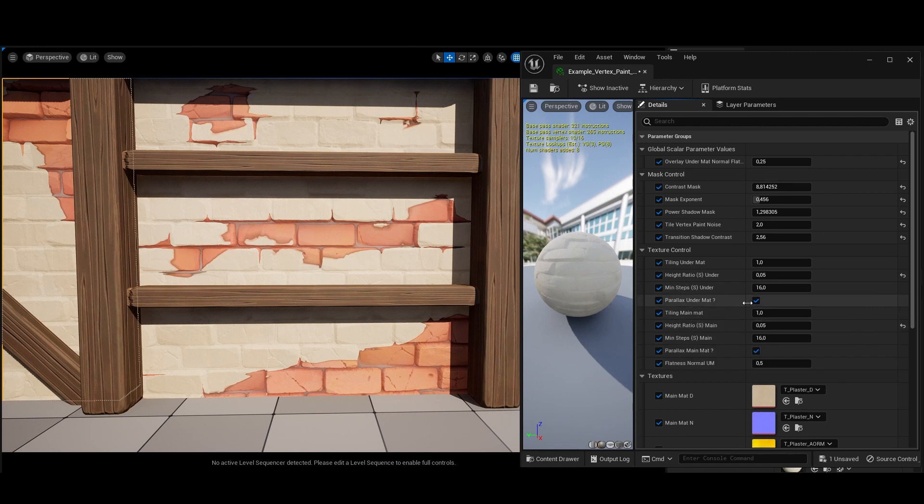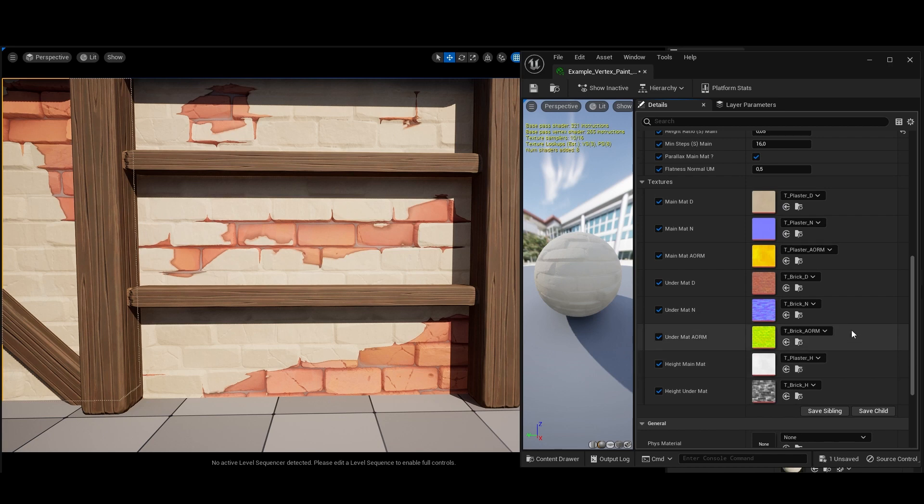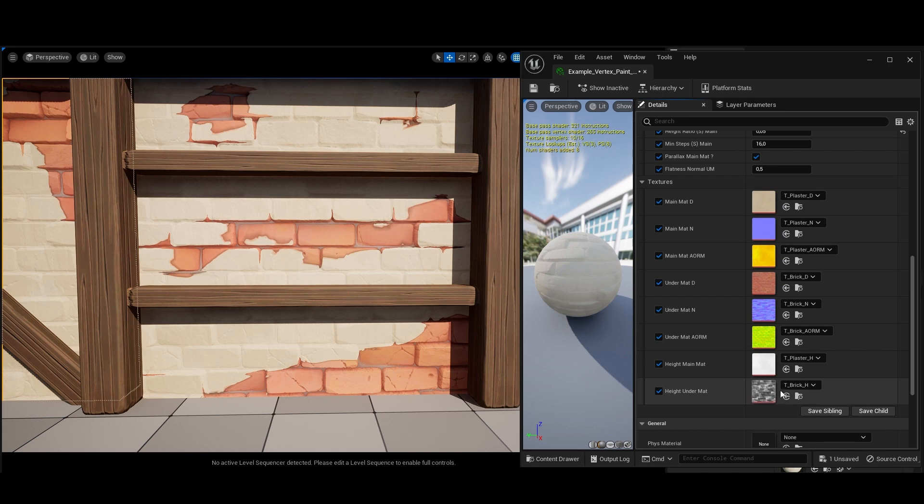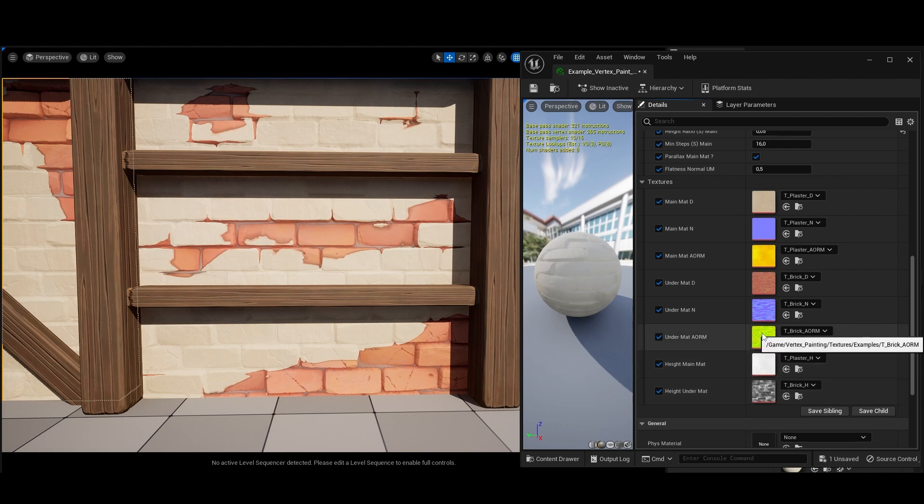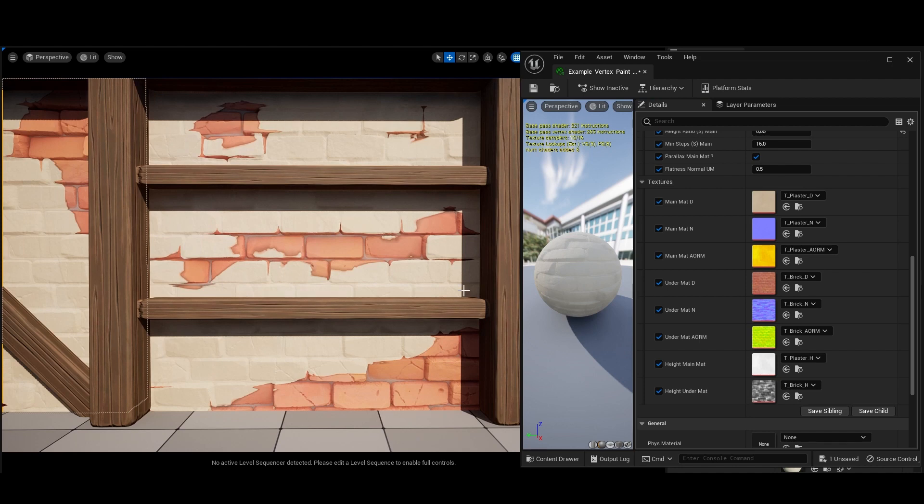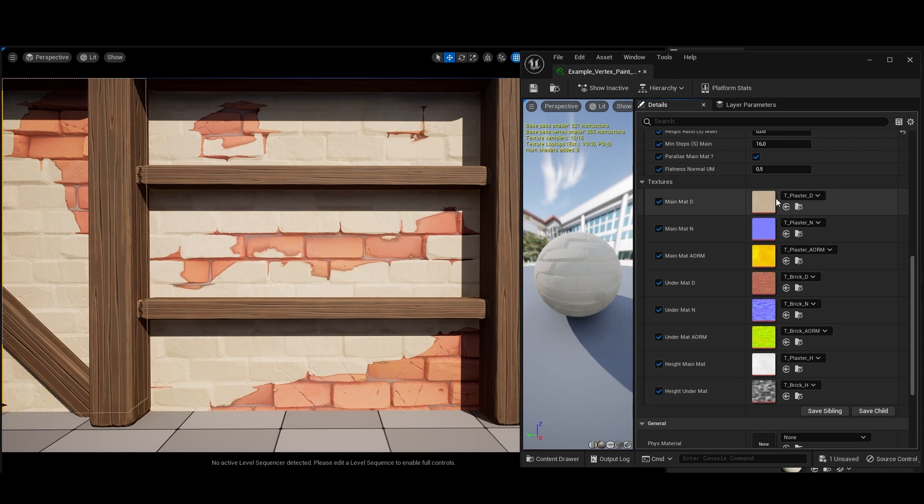You can change all your textures here, directly here. If you want the parallax to work and the height lobe to work, you absolutely need to have the height of your materials here. I have the main mat height and the under mat height, which are, for me, plaster and brick. It works with pack map. So don't go for roughness, metallic, and on the exclusion solo maps. You need to pack them. You have the templates in designer or in painter, so it's easier to export.